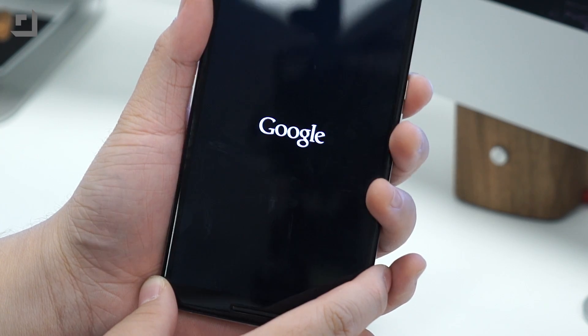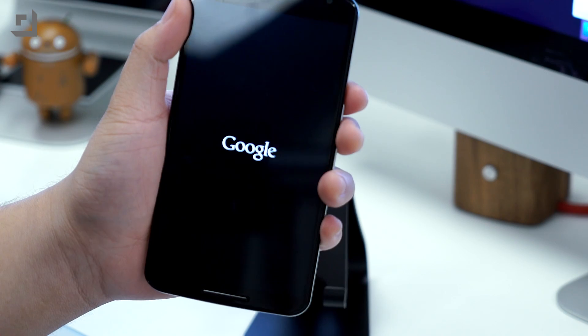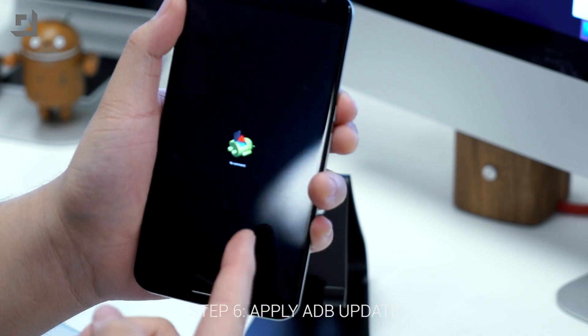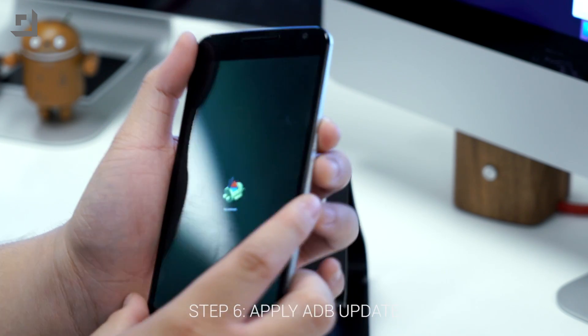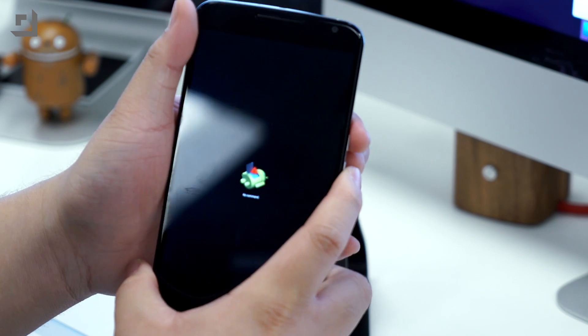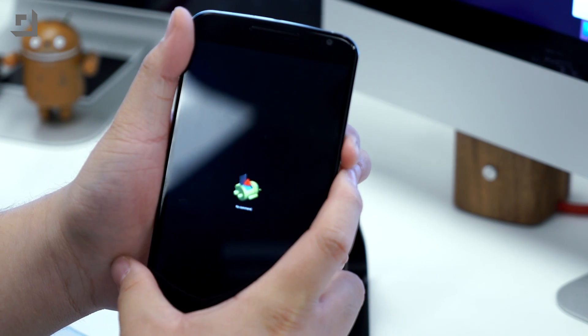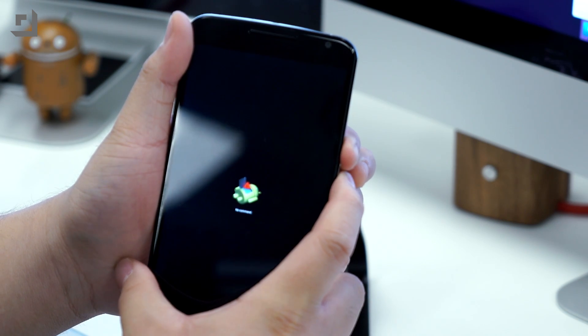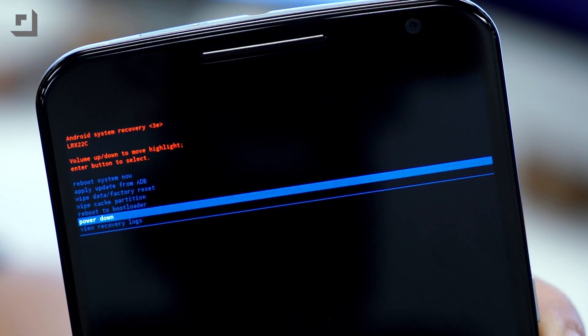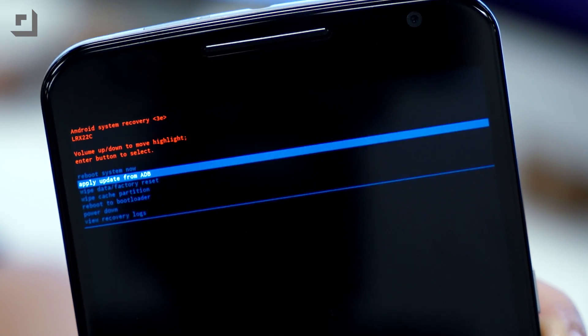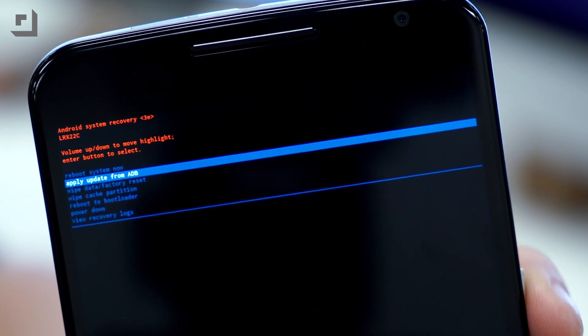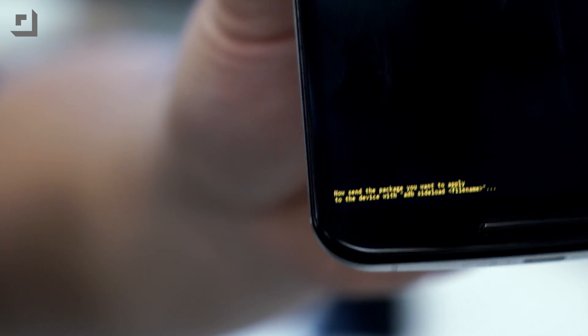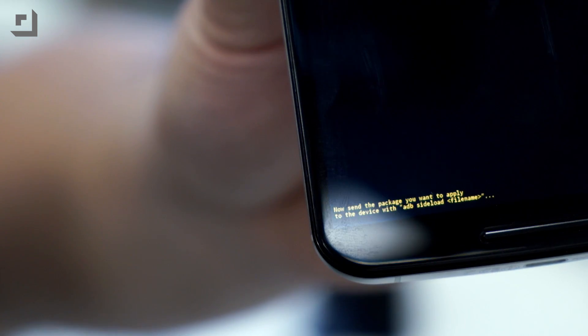Step six, once it reboots into stock Android recovery, you'll be greeted with an Android logo and an exclamation mark. Don't panic and think your device is broken. It's not. Hold down the power button and volume up button once until the recovery window pops up. Scroll up or down until you see apply update from ADB and press the power button. Now plug in your device and go back to your computer.